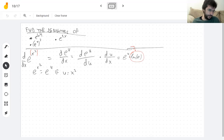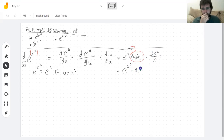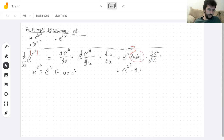And now there's the derivative of u with respect to x, where u equals x squared. The log of e is one — the power to which you raise e to get e is one. And the derivative of x squared, by the power rule, is 2x. So the final answer is 2x times e to the x squared. And that's it.